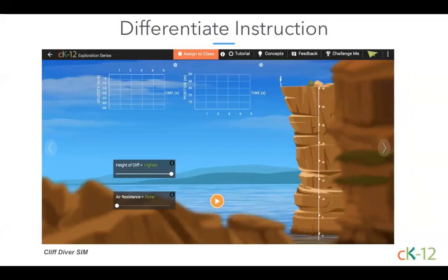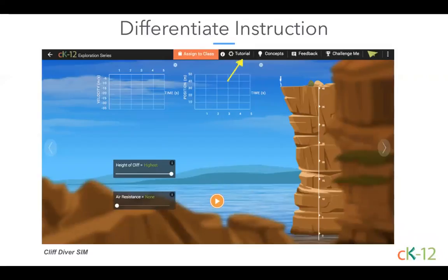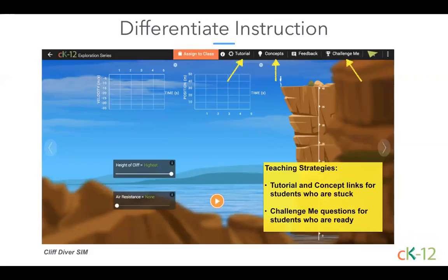The information bar at the top of every sandbox can be used to differentiate instruction. There's a tab labeled 'Tutorial' that opens a three-minute YouTube screencast carefully detailing how the simulation works. There is always a link available to CK-12 concepts highlighting relevant material. For students up for a challenge, the 'Challenge Me' questions provide deep-thinking, open-ended questions about the simulation. In this one interactive environment, students who are struggling are supported, students who are ready to move on are challenged, and all students are prompted to be curious and have fun.